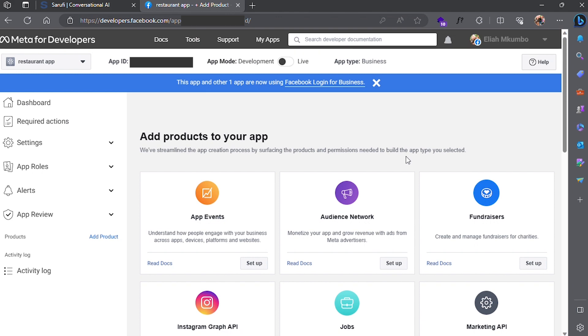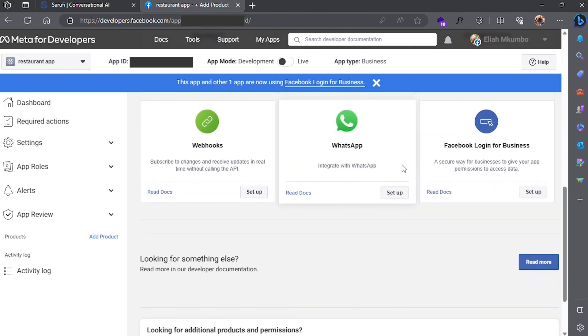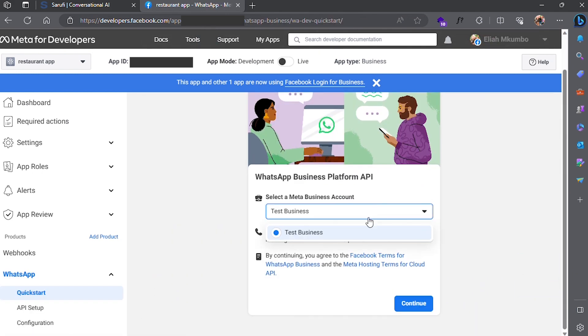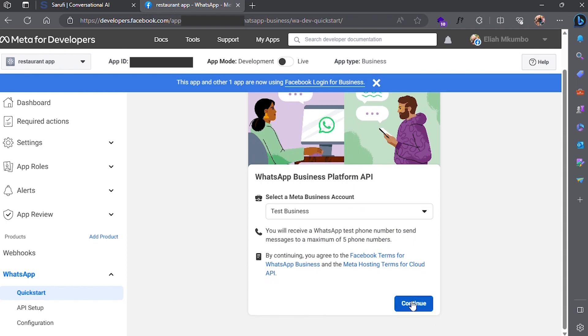When on the dashboard, click set up WhatsApp. Associate your app with a business manager account, then continue.